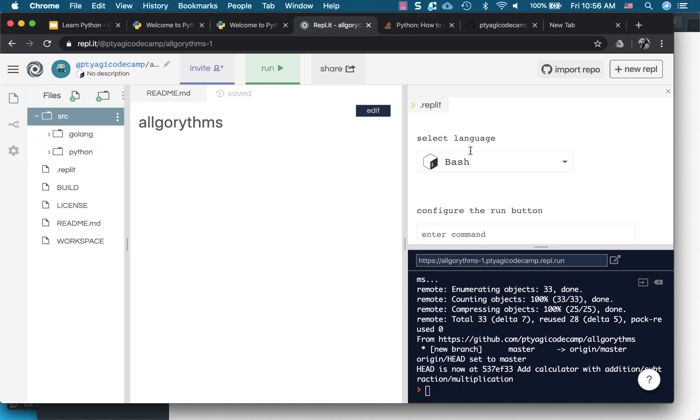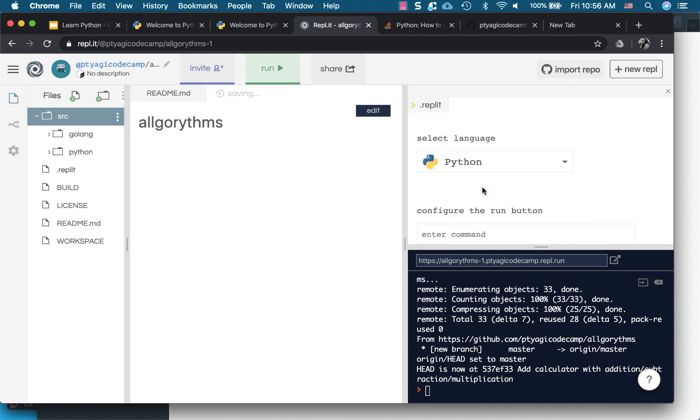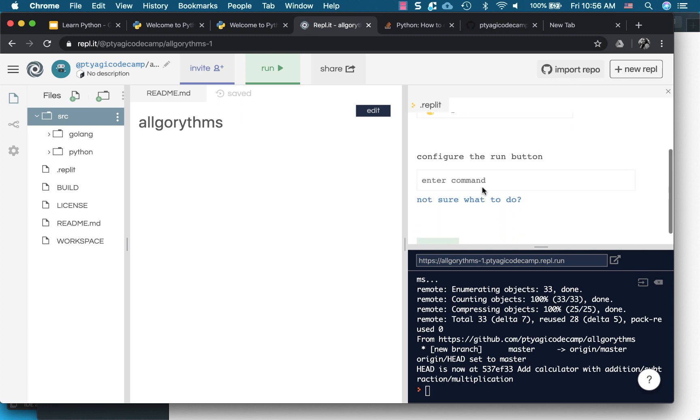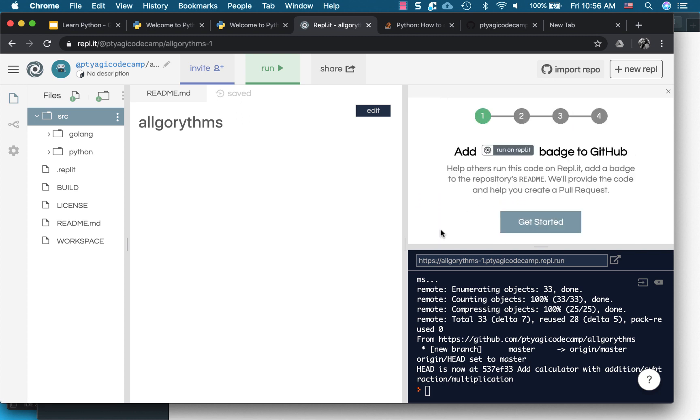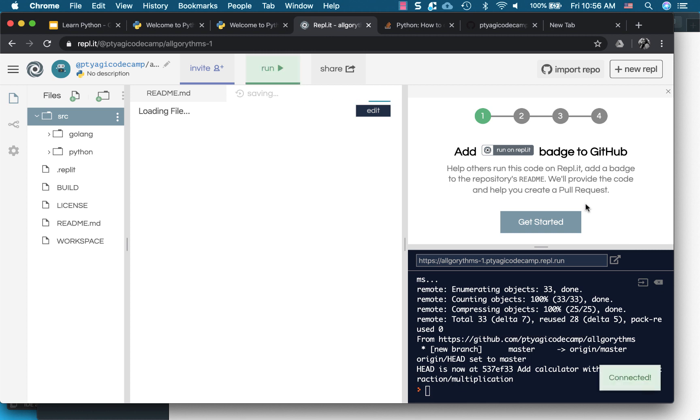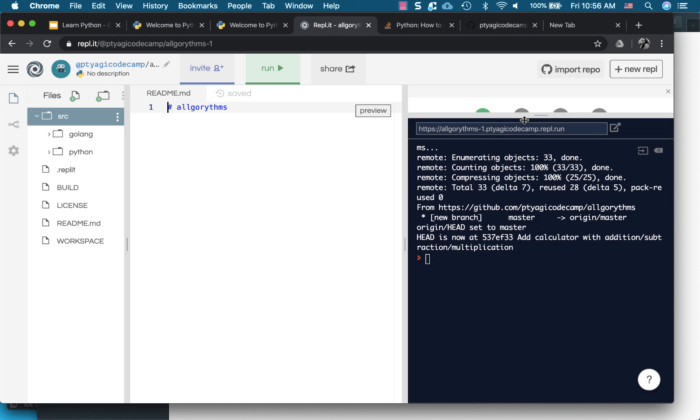So it just selected the bash, but I can go ahead and do the Python because I will be using, running for Python. Okay, and say done.